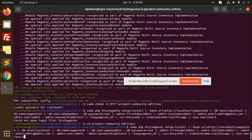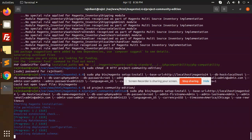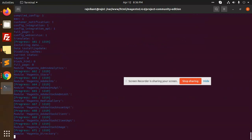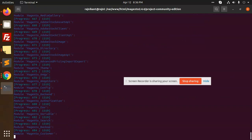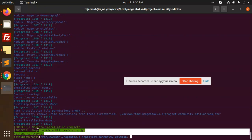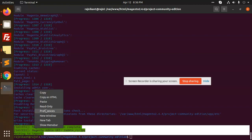Let's run it. Go to bin/magento — sorry, CD into project community — and paste and enter. All is done, and you can see we are getting the Magento URL.